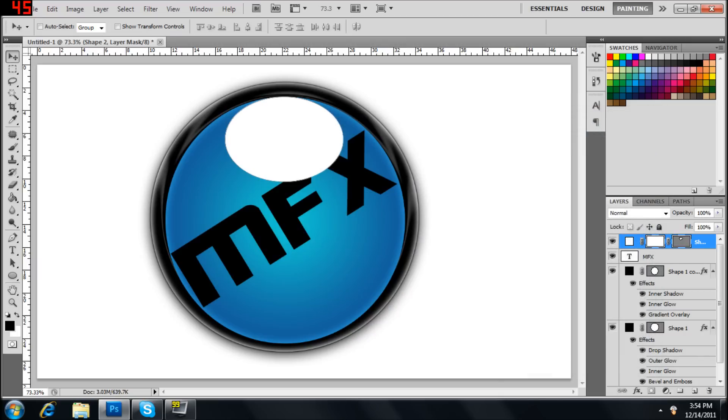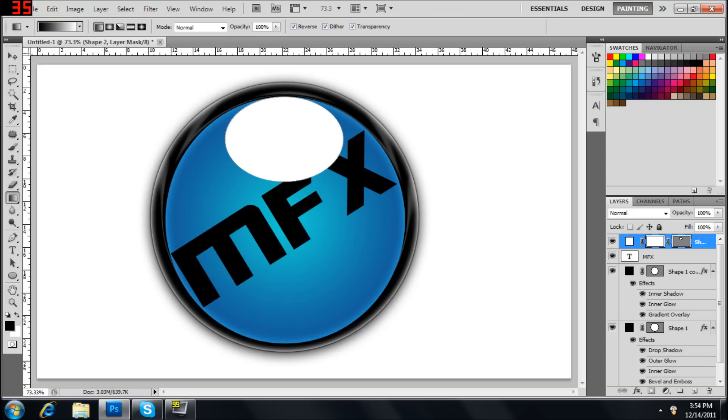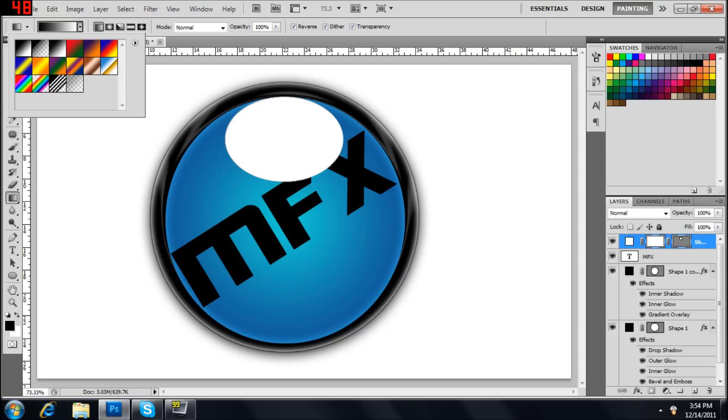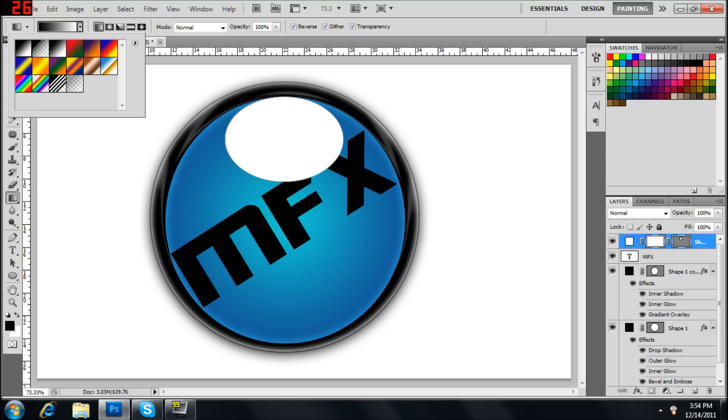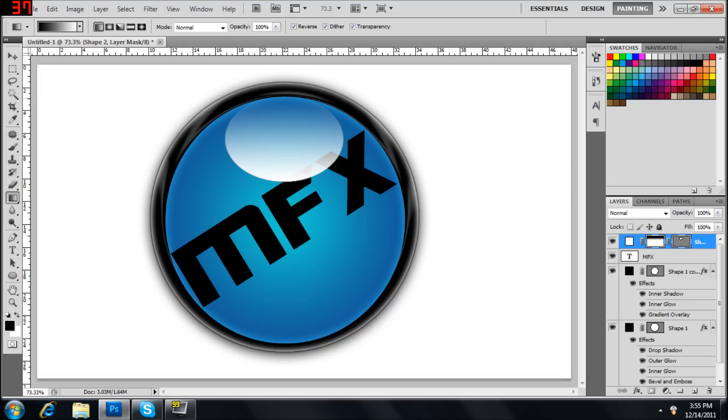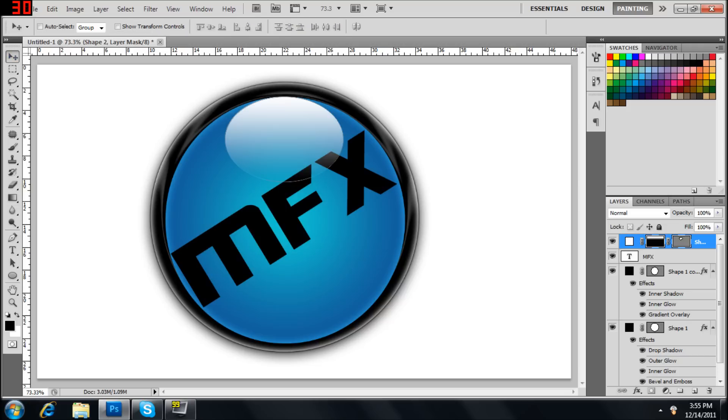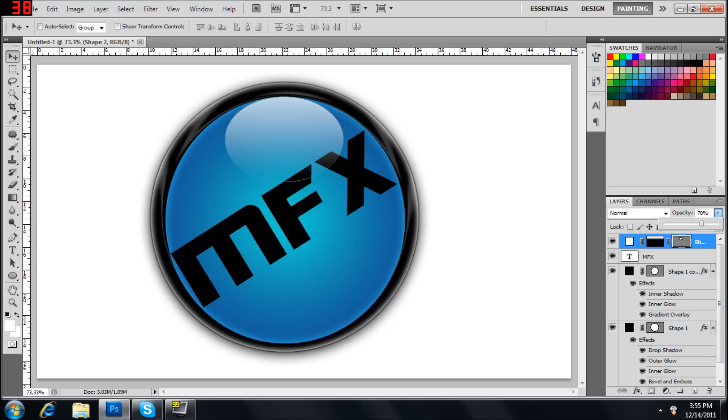And then go to gradient. Make sure you've got it black to white. Linear. And that should be good. Hold shift so you can make it straight. Looks good. Could actually do that the other way. There you go. Bring that opacity down to about 70. That's good.